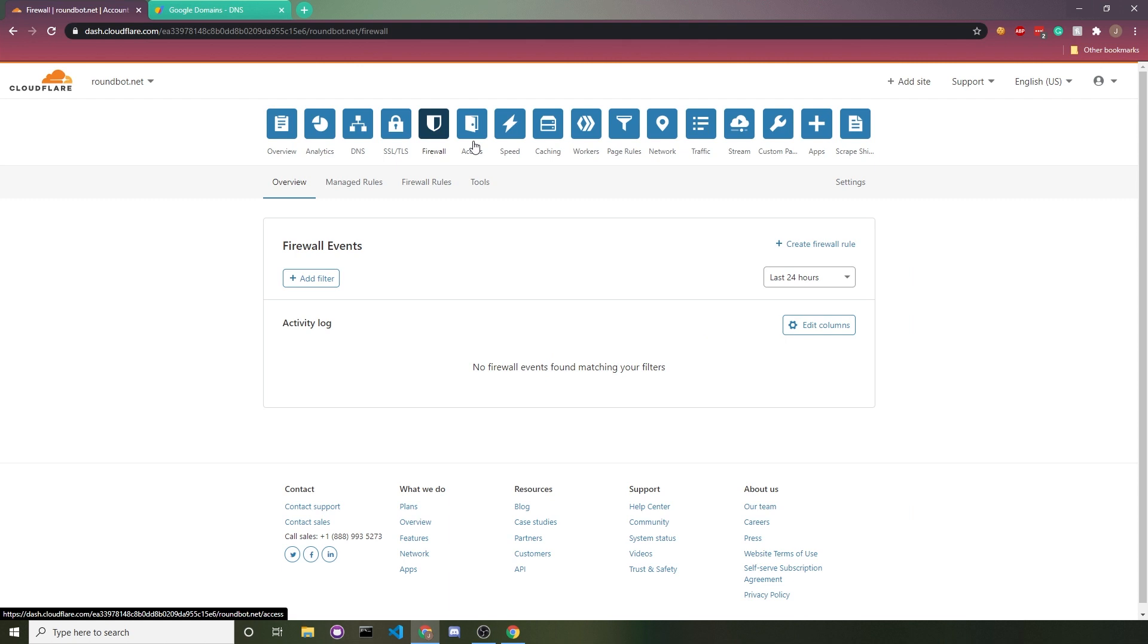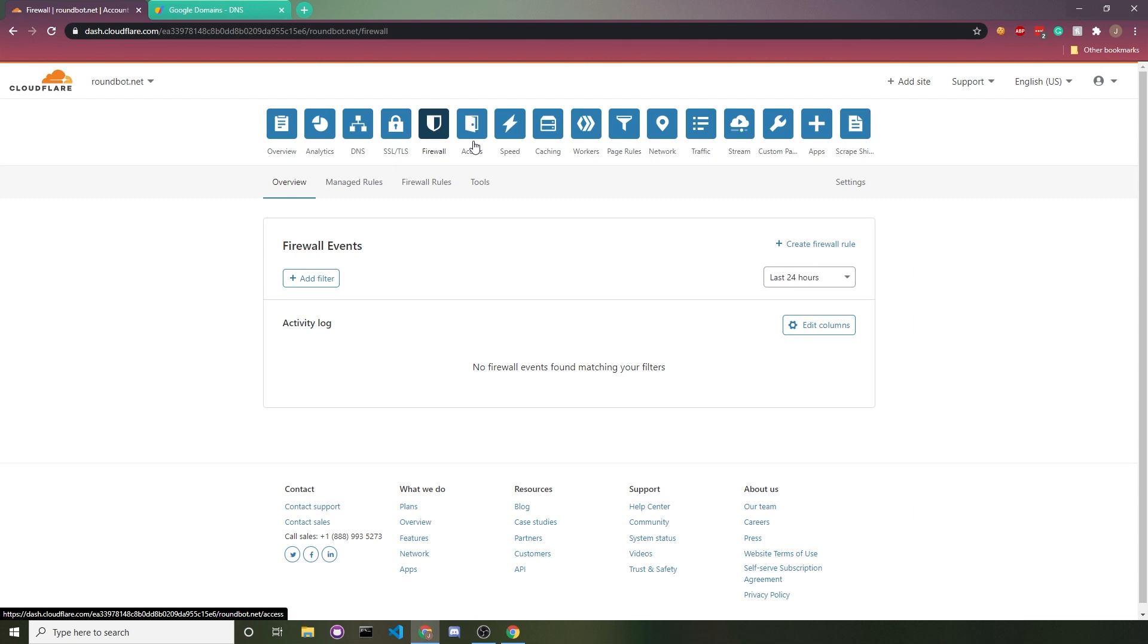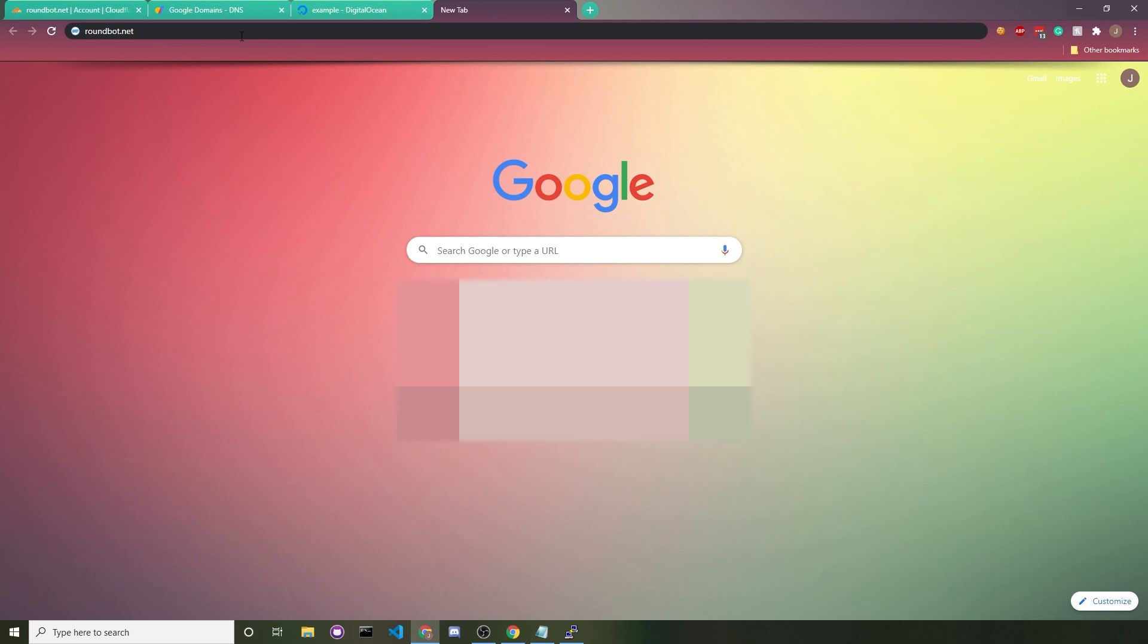Another way to change your security level is to go into firewall, go to settings, and then you get the drop down menu again. But only ever choose I'm under attack or high.